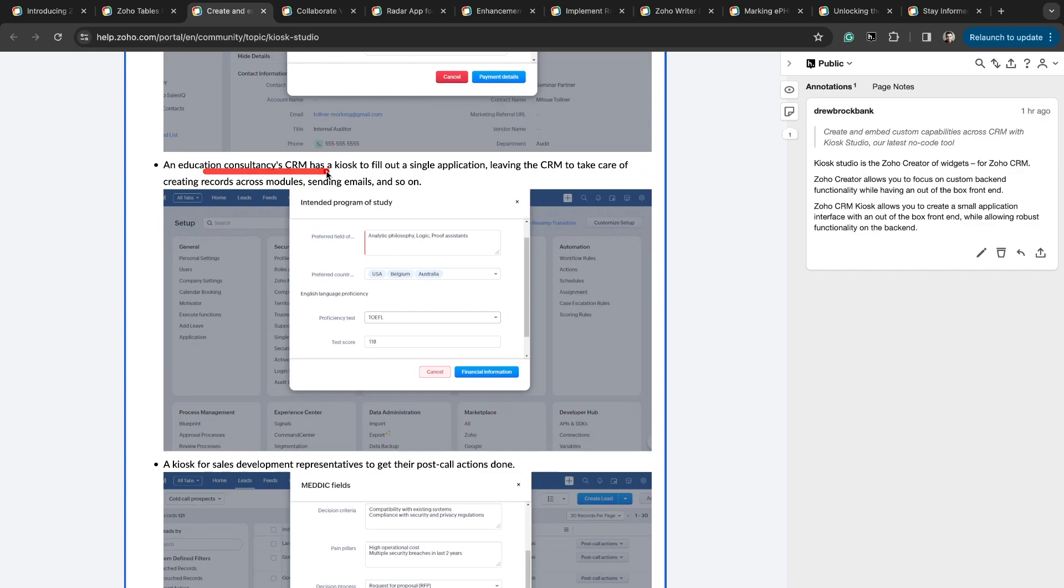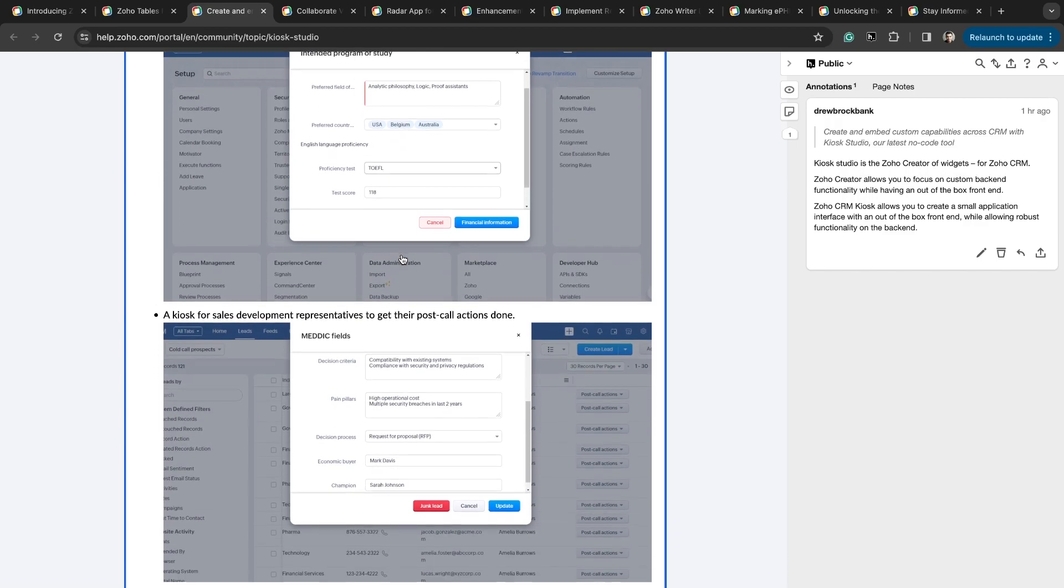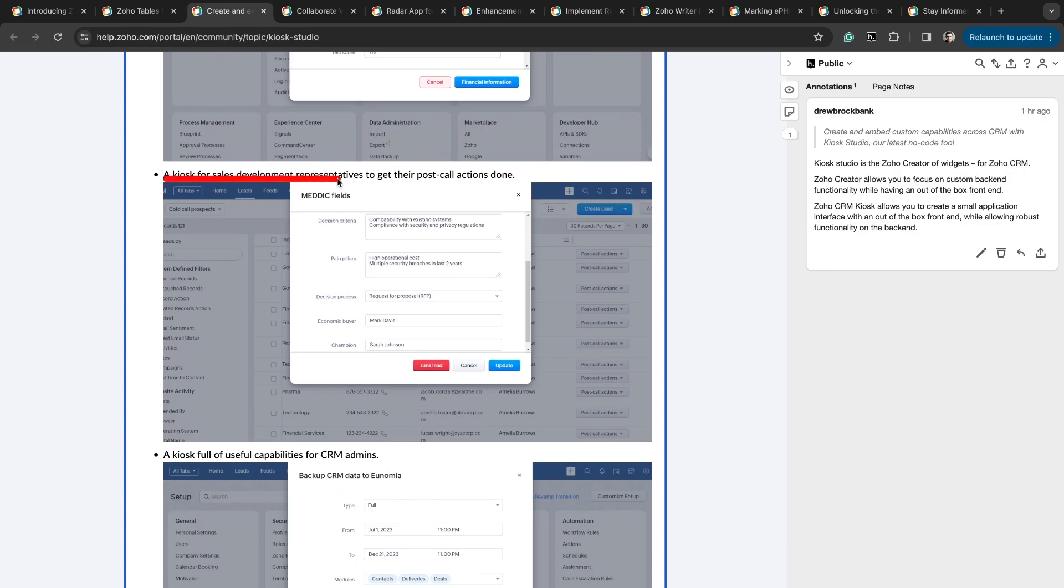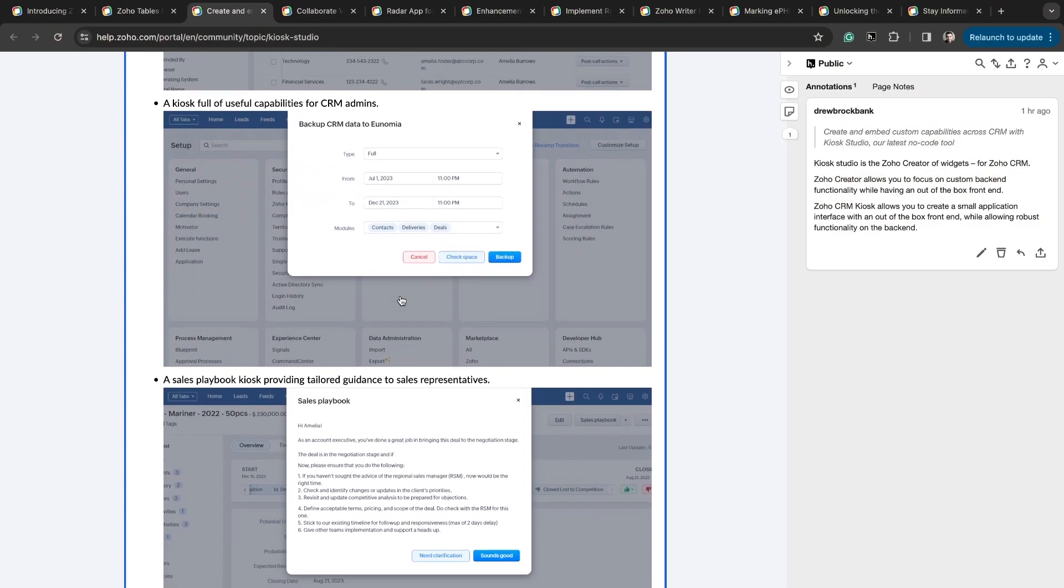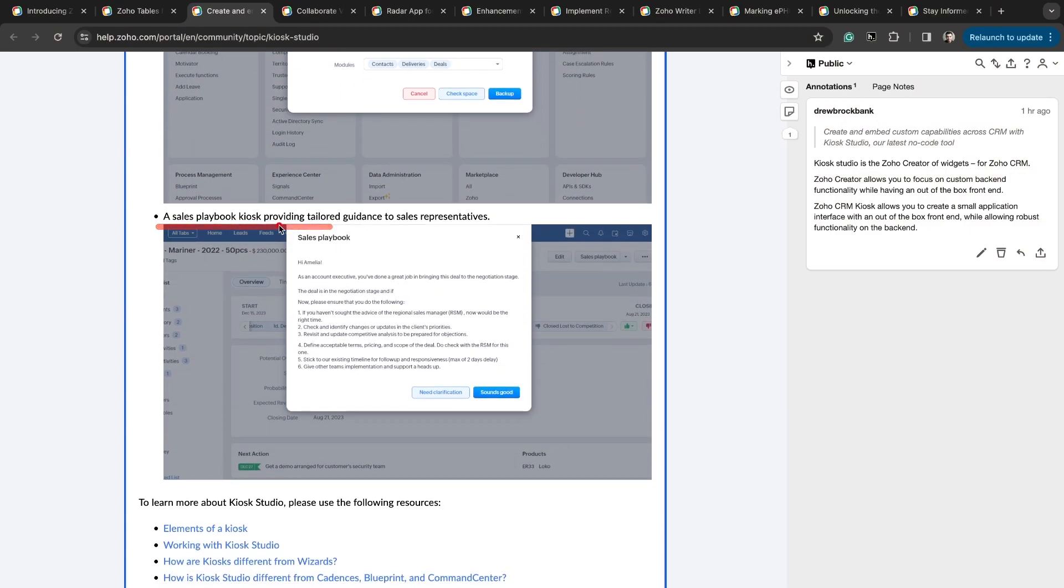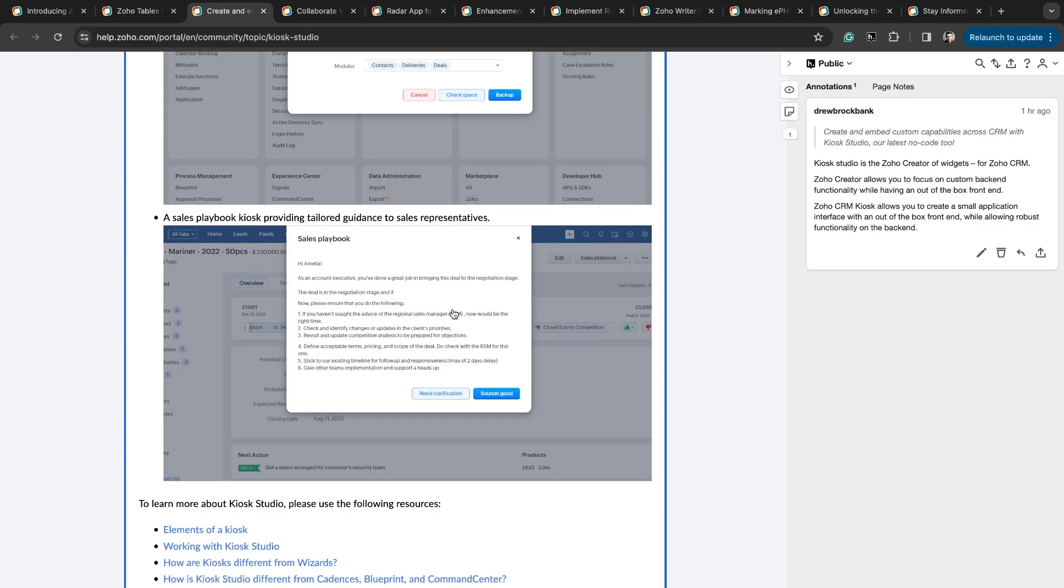Education consultancies' CRM has a kiosk to fill out a single application, leaving the CRM to take care of creating records across modules, sending emails, and so on. To be able to fill out information from one place and bring in information from multiple places, and then click one button to get something done is very powerful. A kiosk for sales development representatives to get their post call actions done. If you have a cadence for outreach or prospecting, and every time you have a call, you need to fill out certain fields and information, it's great to just be able to do that in one place - not click to the task, not click to the call, not click to the notes. Just fill it out in one place, click a button, and it's all done for you.